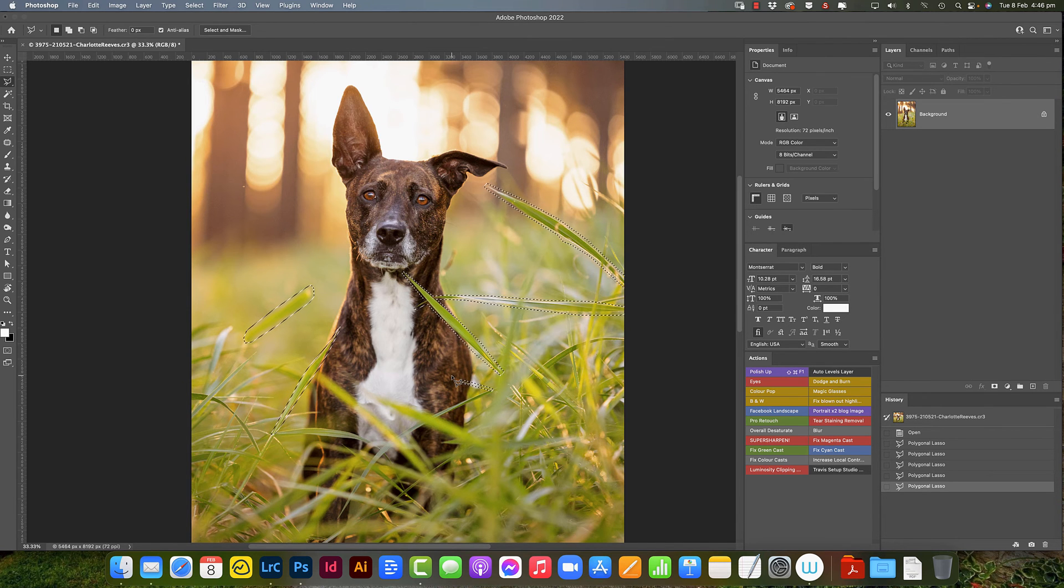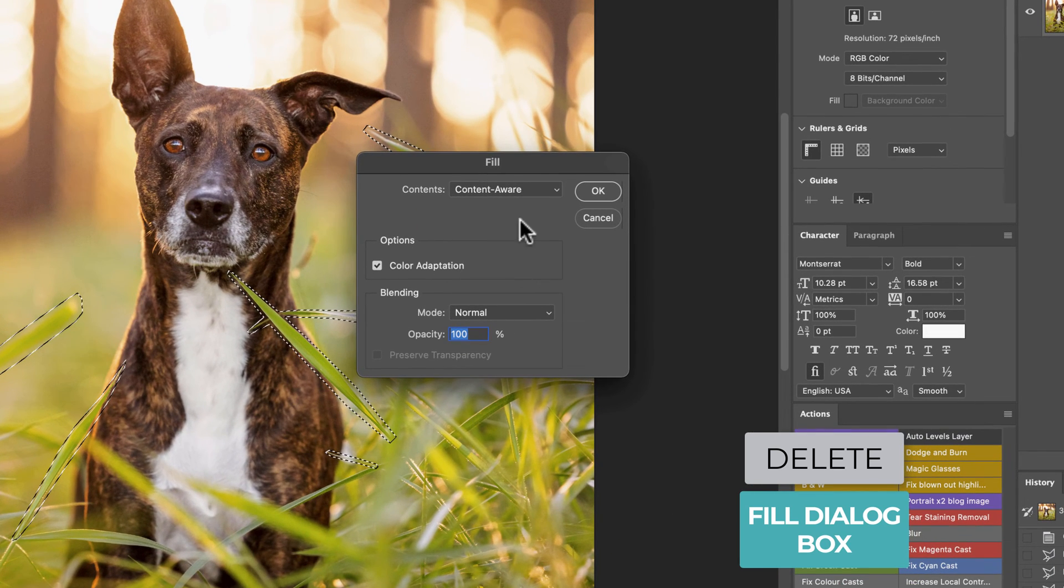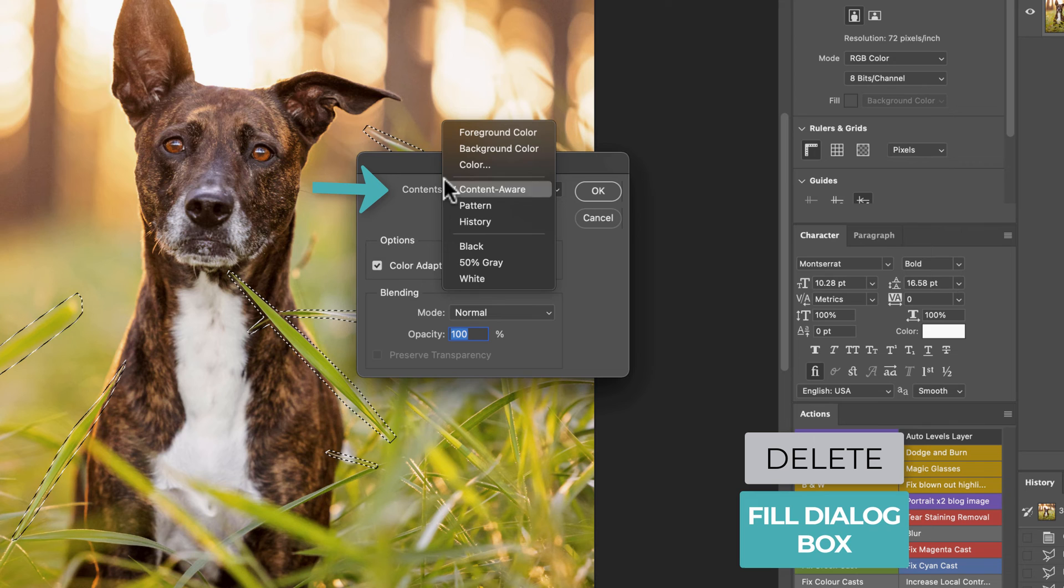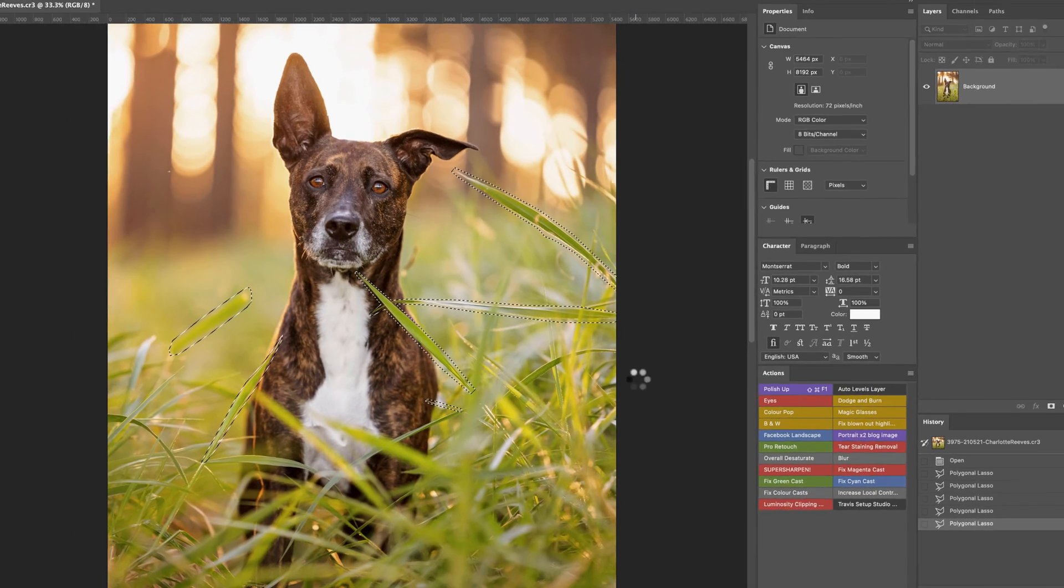So now that I've got all these bits of grass selected, I'm just going to hit delete. It comes up with the fill dialog box - we just need to make sure content aware is selected. I always have color adaptation ticked and click OK.